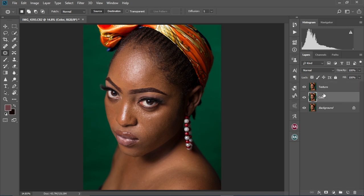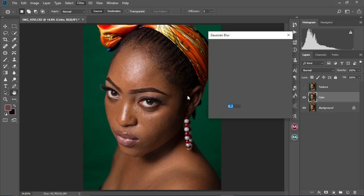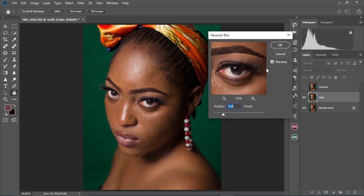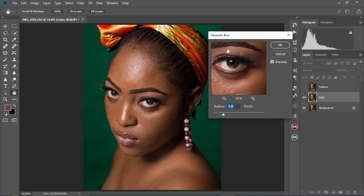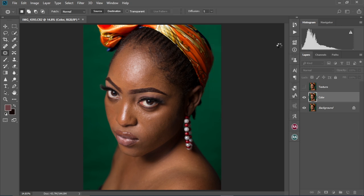Secondly, we're going to select the color layer and then hide the texture layer. We're going to come to Filter > Blur > Gaussian Blur. We're going to set the Gaussian blur radius — just make sure you're not seeing any sharp details in the image. We're going to keep it at 3.8 and select OK.